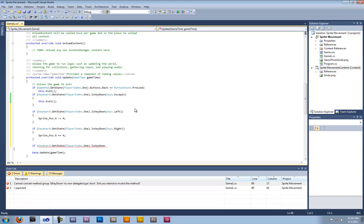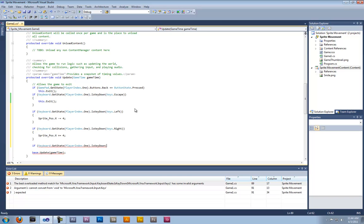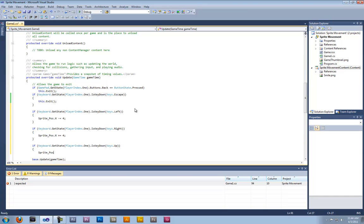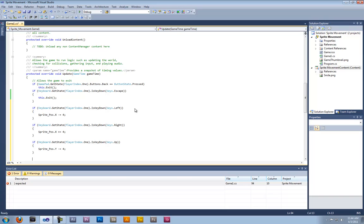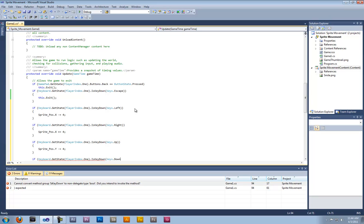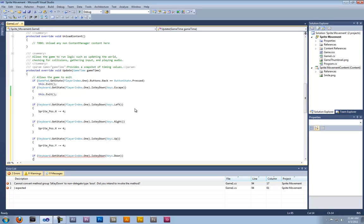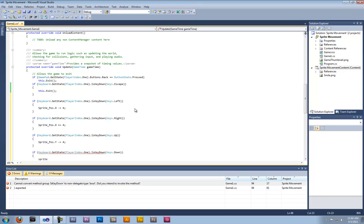Then we put Keys.Up — and here it's a little different: we use sprite_position.Y minus-equals 4. Close that. Same thing for Keys.Down, and then reverse it: sprite_position.Y plus-equals 4.